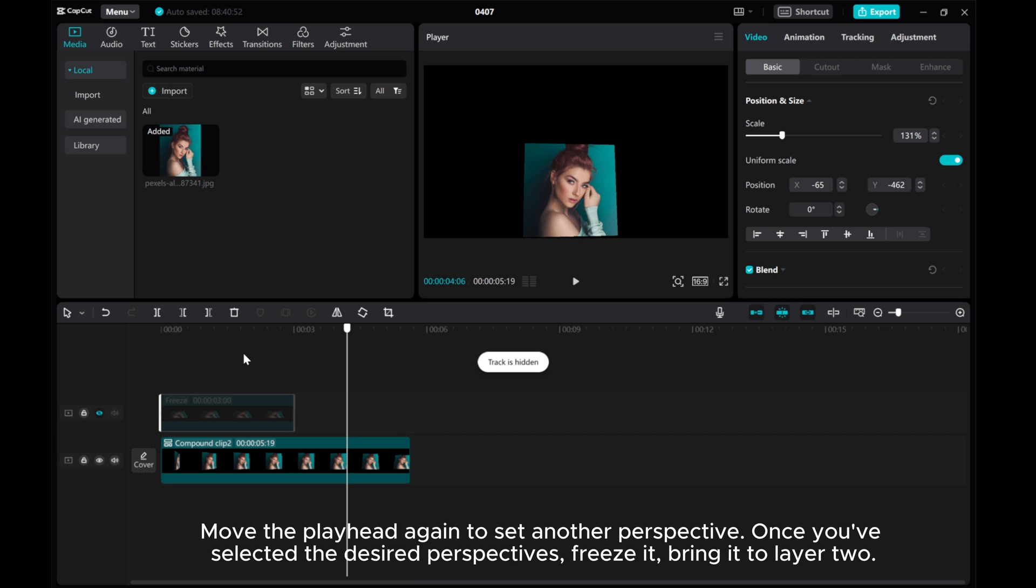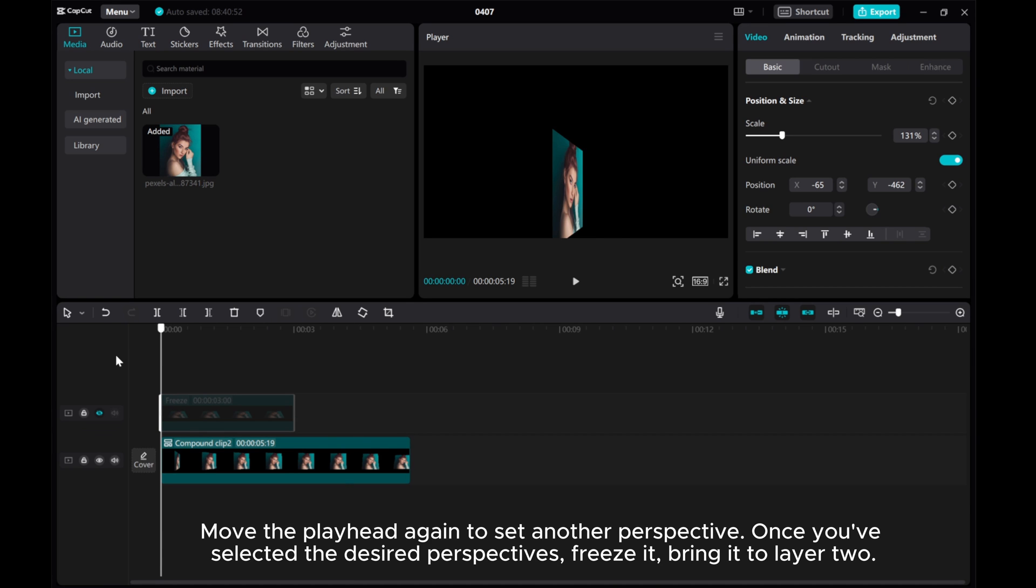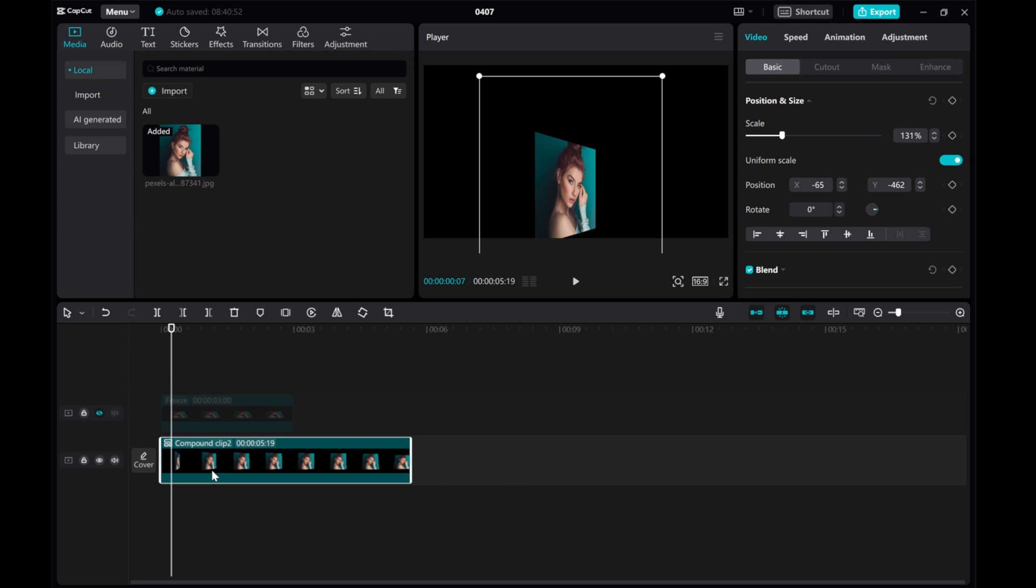Move the playhead again to set another perspective. Once you've selected the desired perspectives, freeze it and bring it to layer 2.